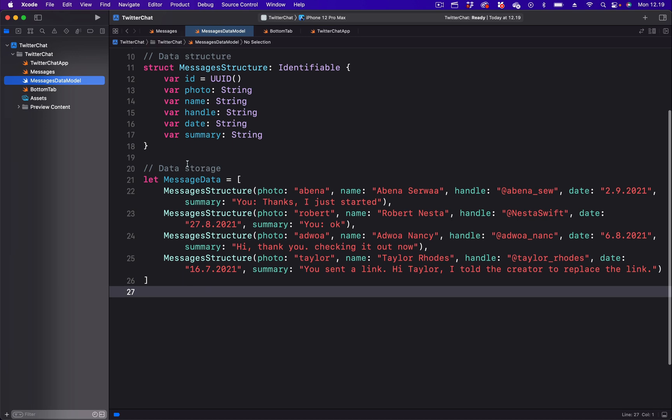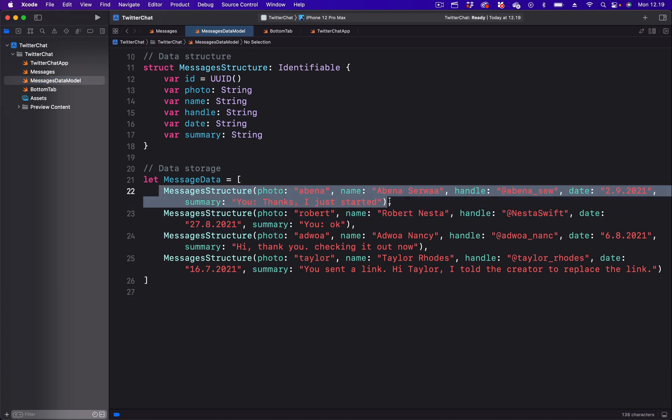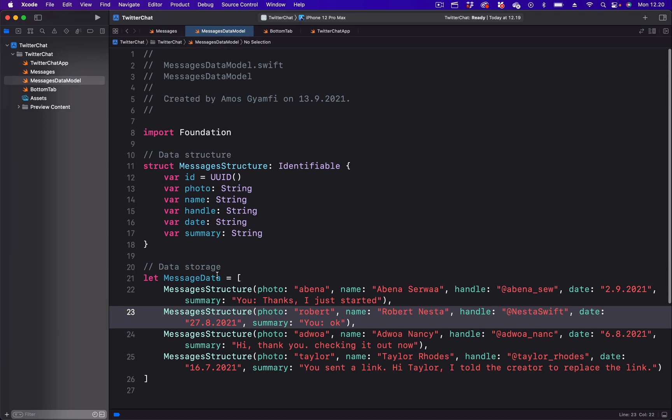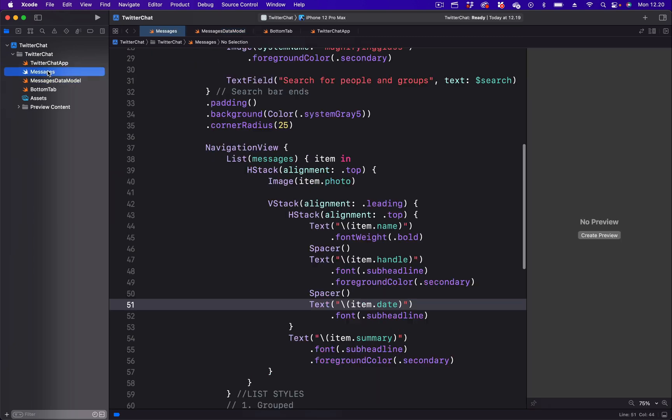So what you see here is the data model and we bring the content of the data model in the file called messages.